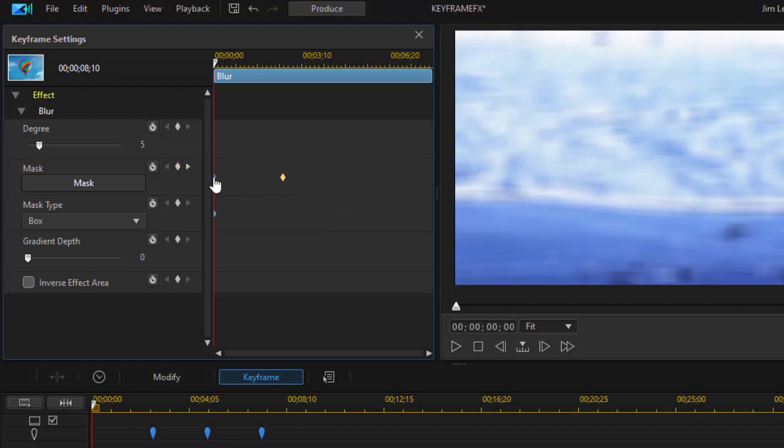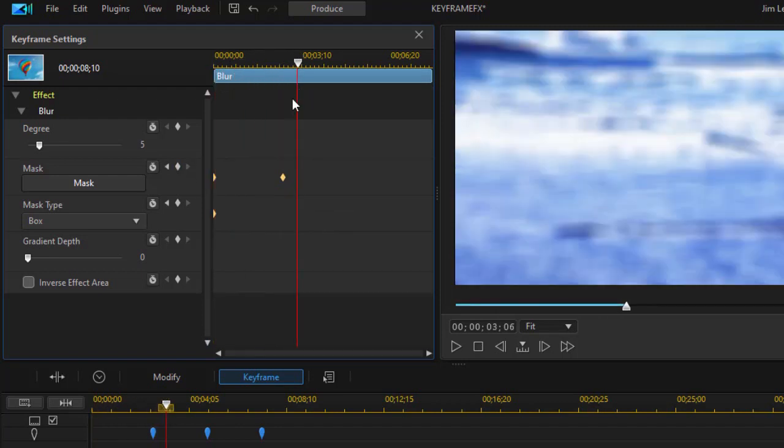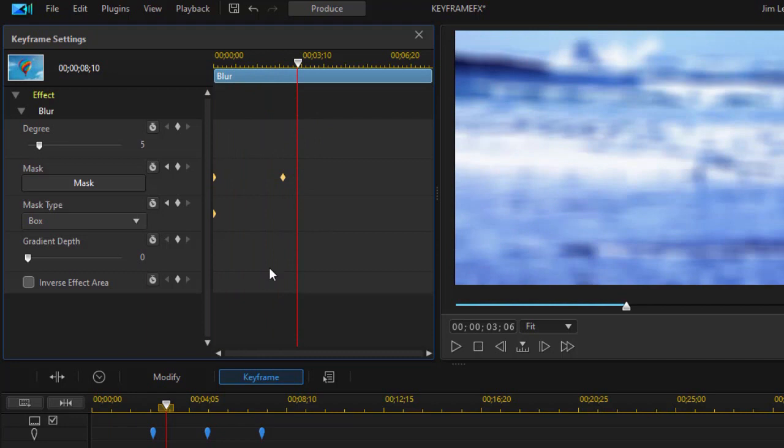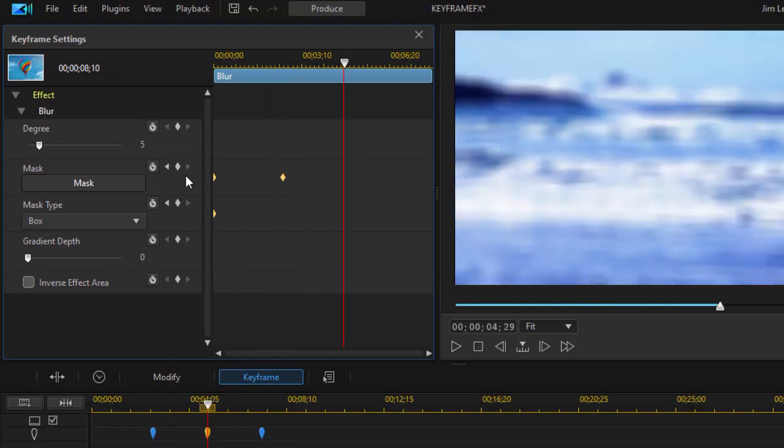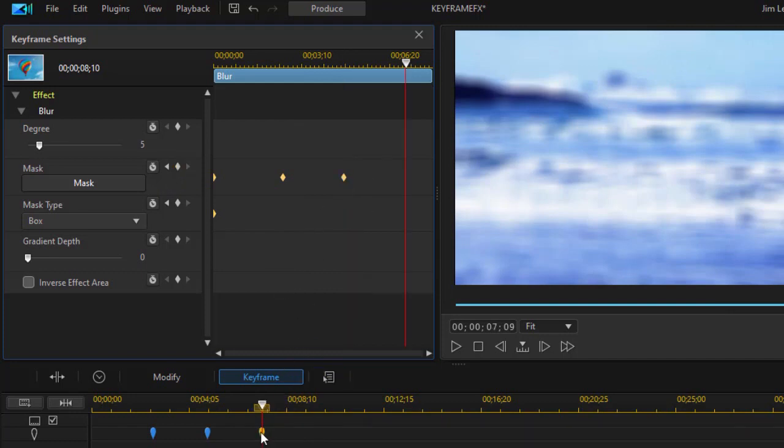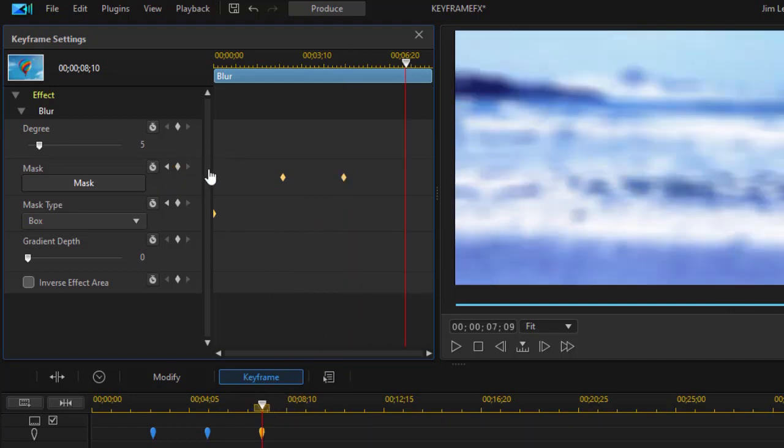And we're not changing the type of mask. Make sure I have it also keyframed in the first frame. And now we're going to go to the next one. And I'll set another keyframe in the mask control.